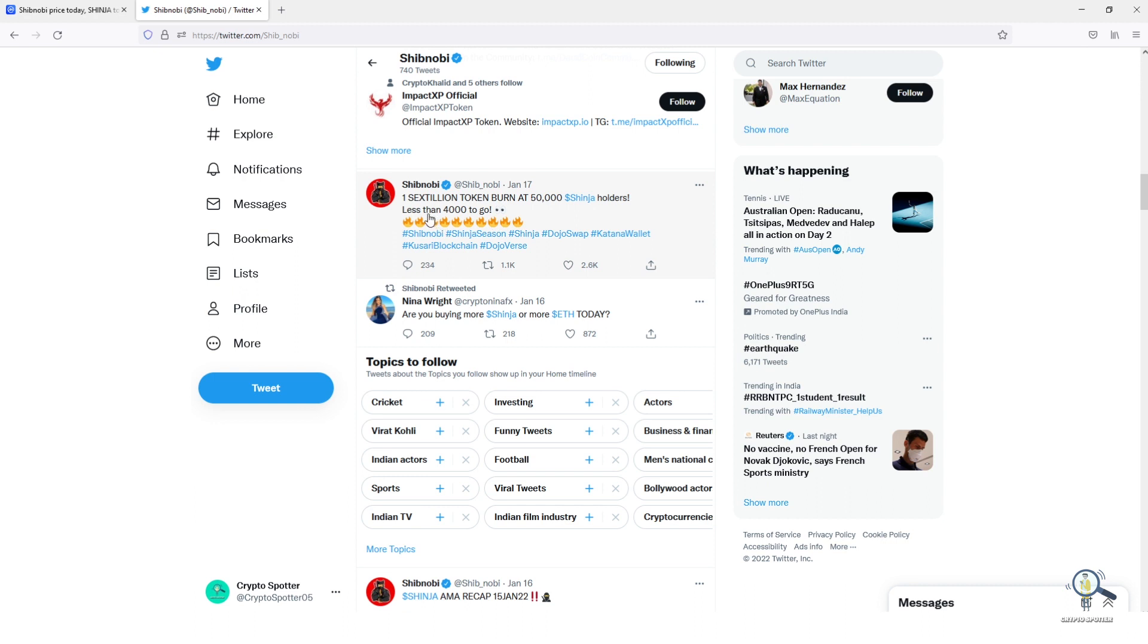Coming to the burn news, yes the dev has decided to burn huge number of tokens. If you see this tweet it says they will be burning 1 sextillion tokens at 50,000 Shinja holders.